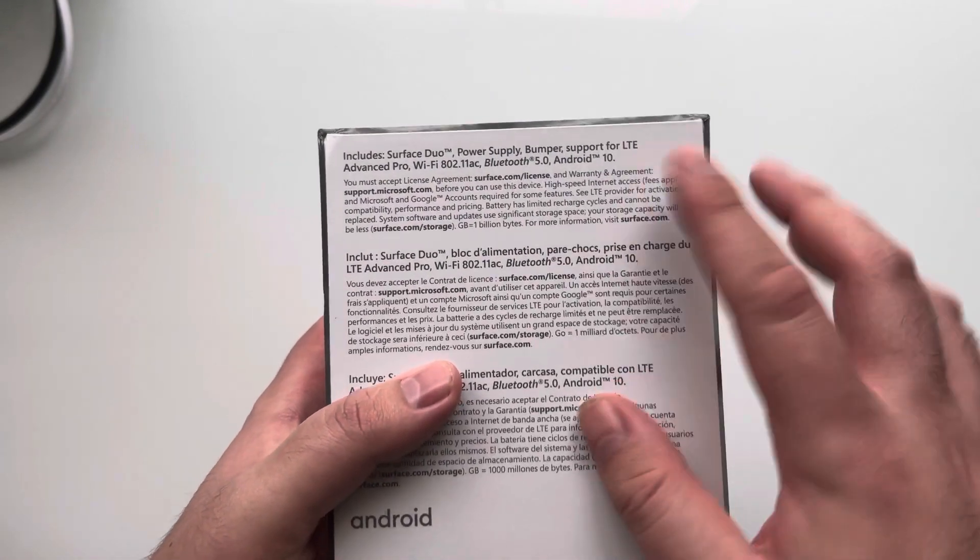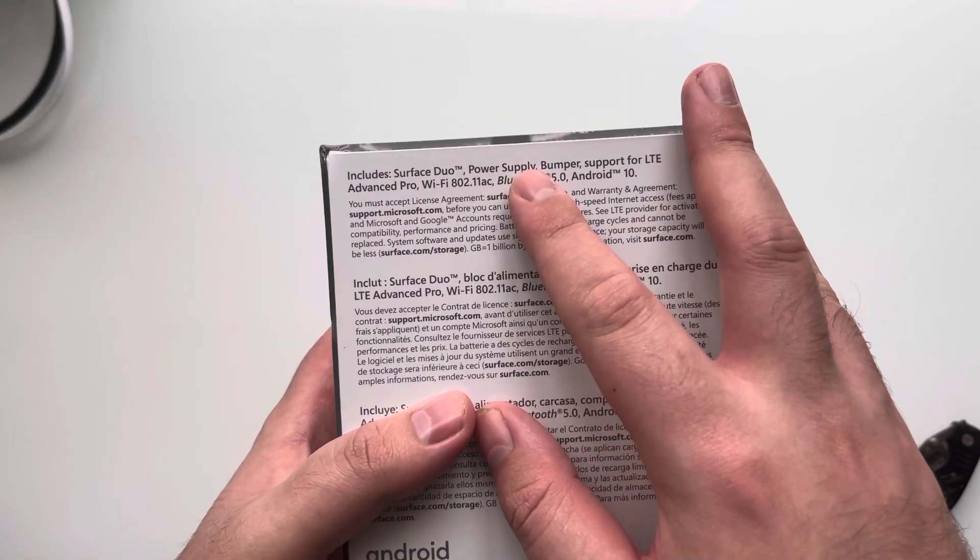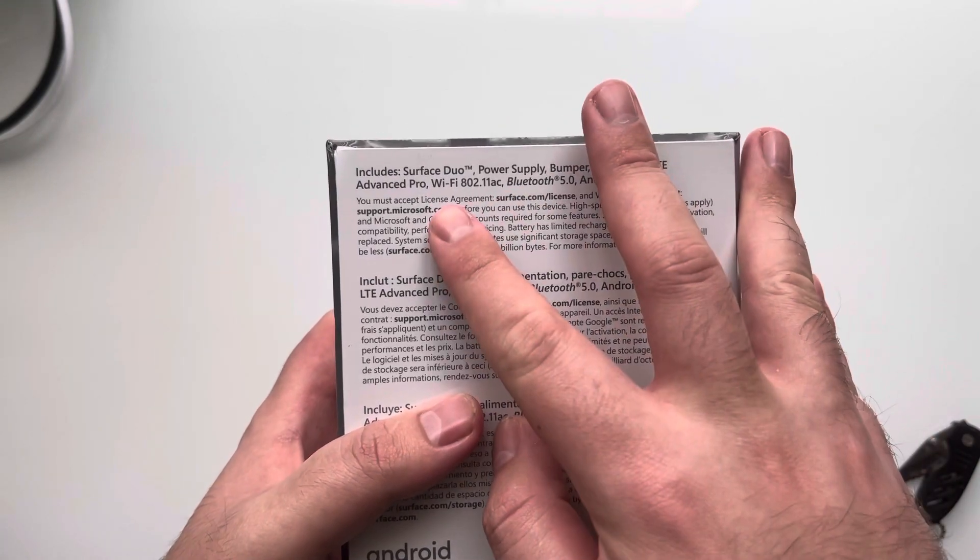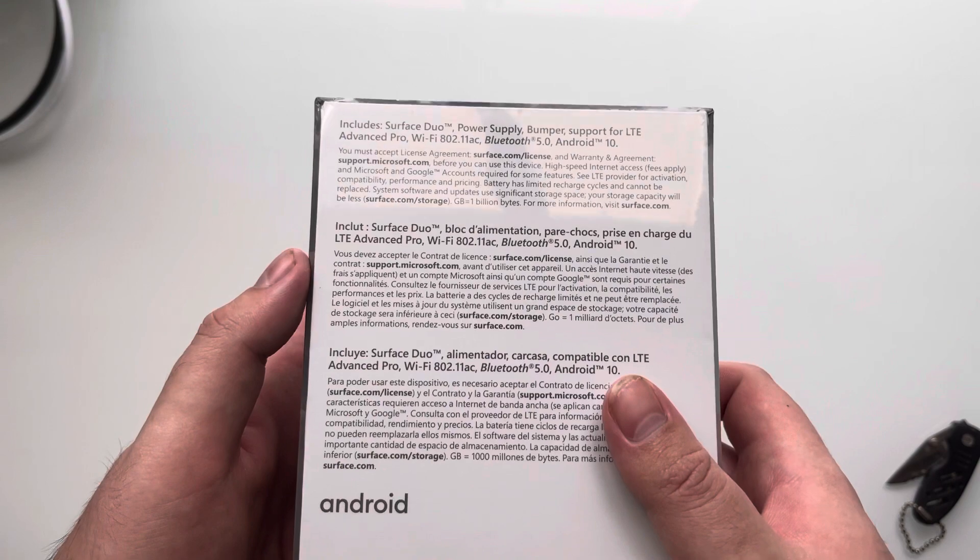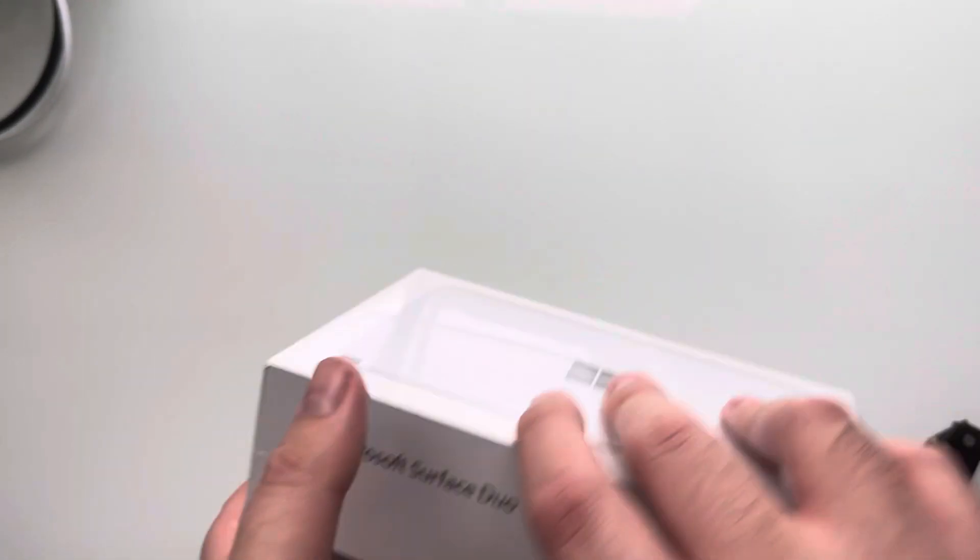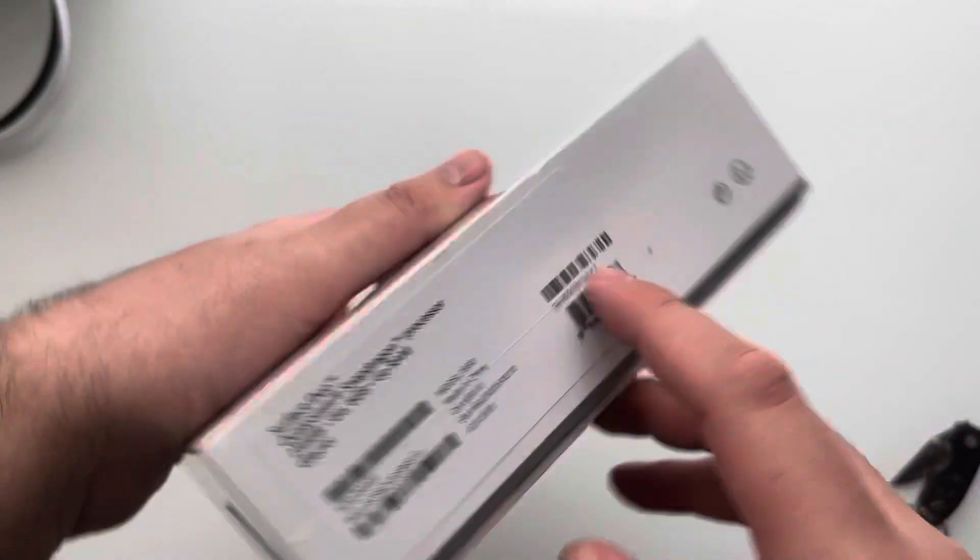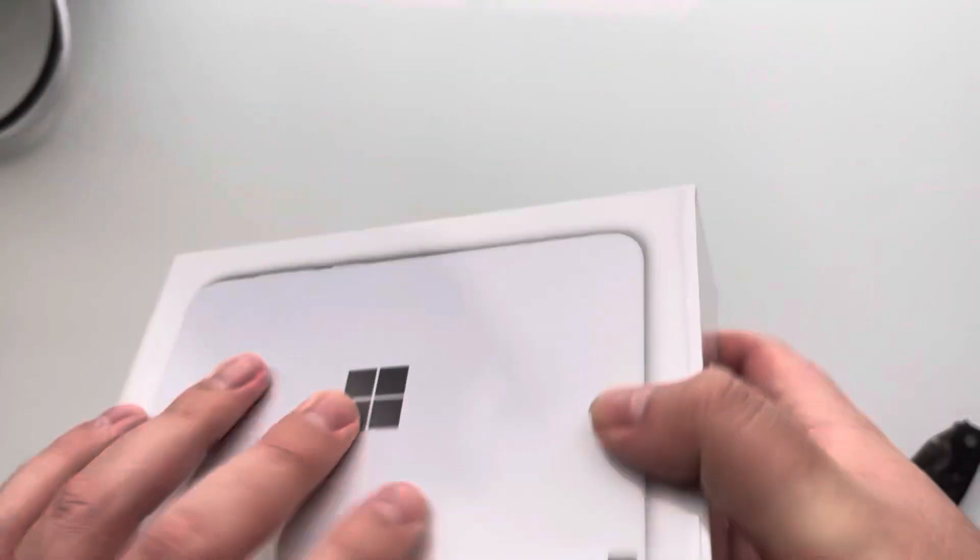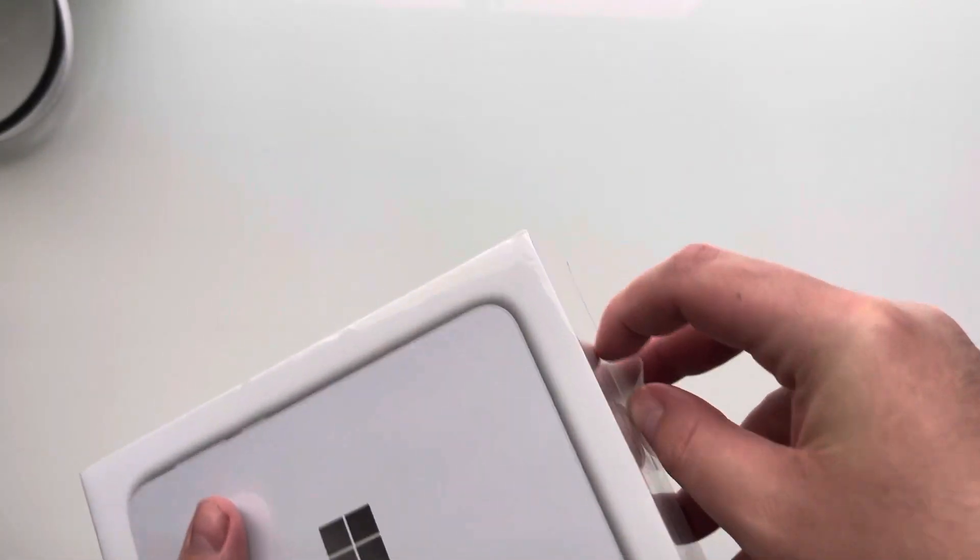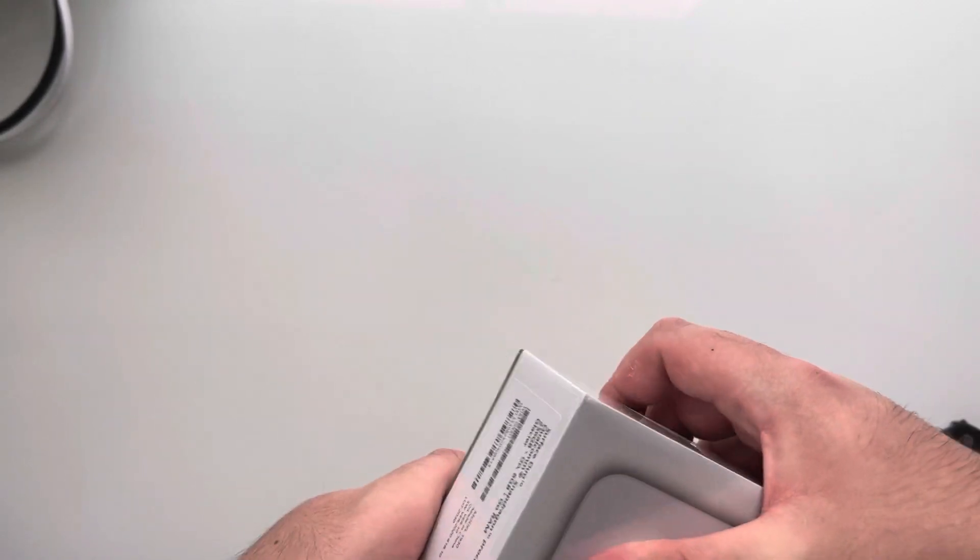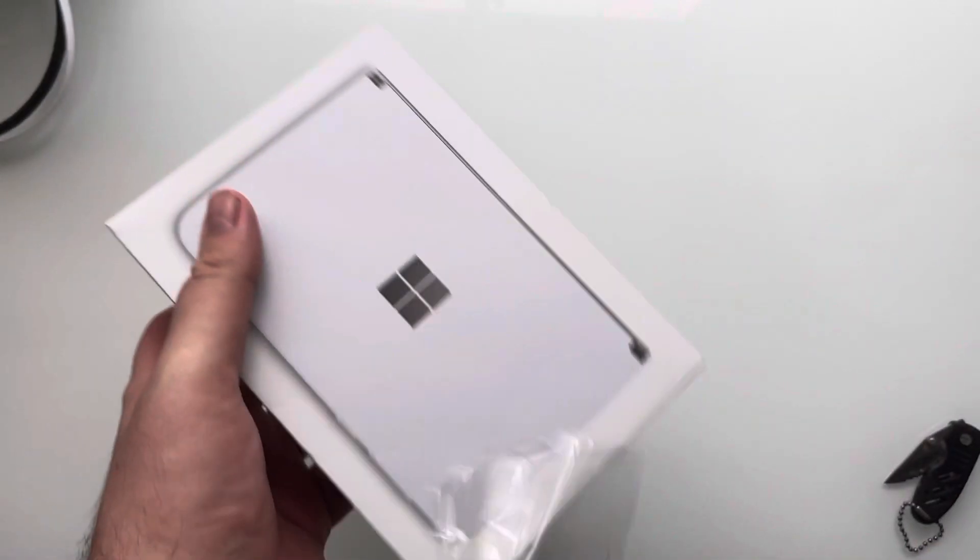Starting off right away, you guys can see it says Microsoft Surface Duo, power supply, bumper, support for LTE Advanced, Pro Wi-Fi. On the front, on the side we have that, on the back, just like that. Very cool. The size of the box is amazing and the hardware based on the stand is also very great. I will be the judge of that obviously.